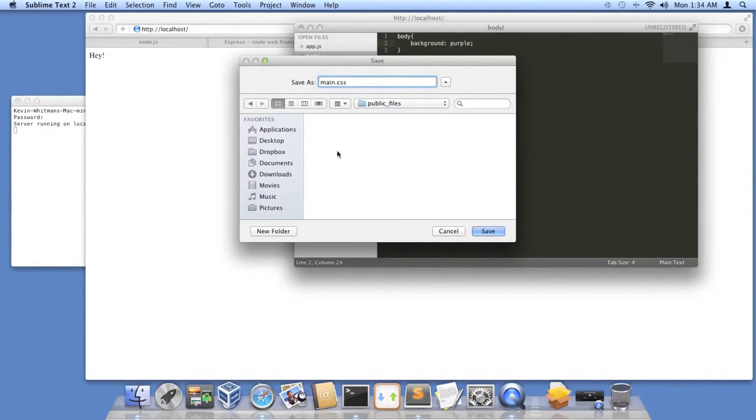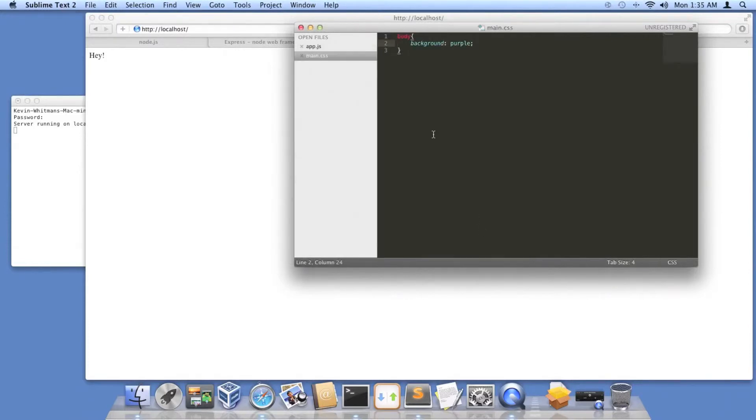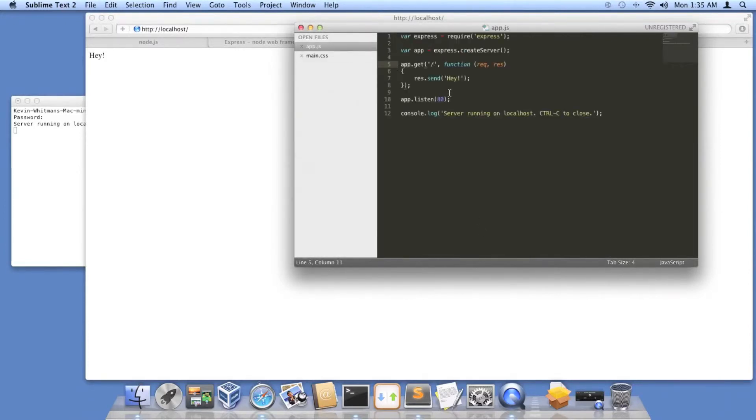because I'm assuming this will be my main style sheet. I can add additional style sheets if I want in my HTML, but whatever, call it main.css. Okay, now in my node app, we're going to have to set this up.